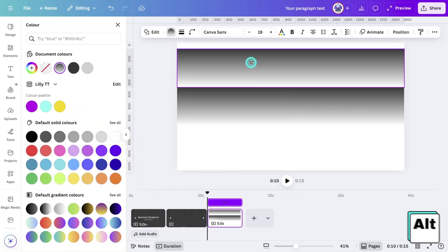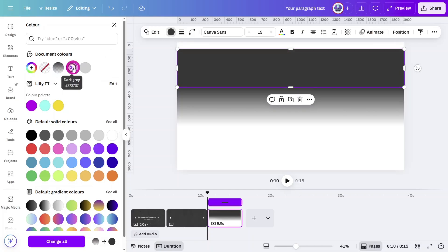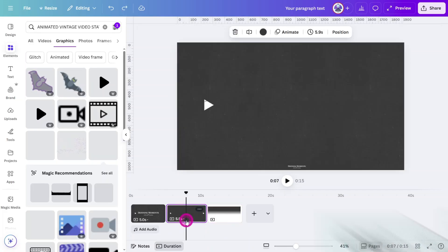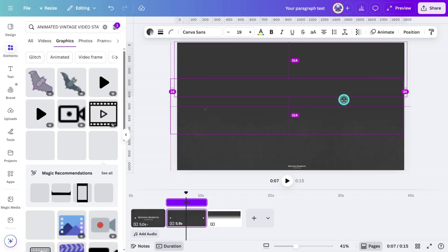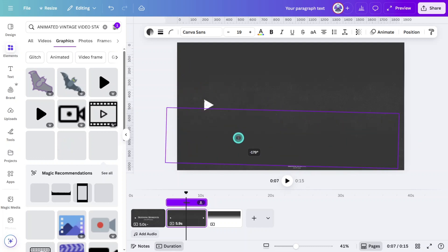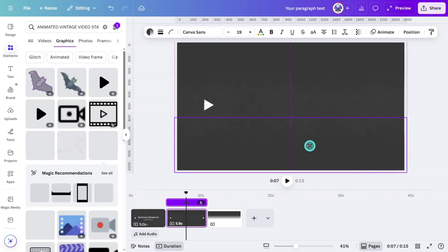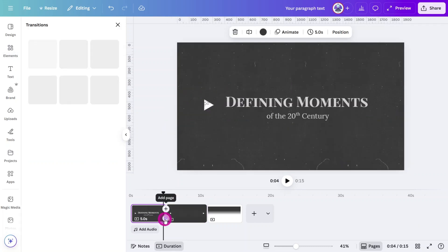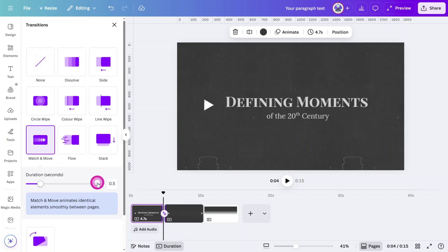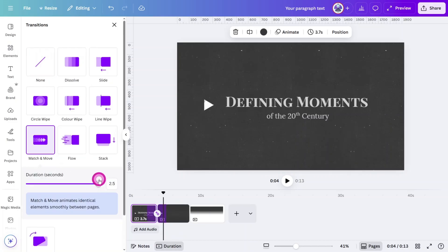Create another rectangle like this one and group both of them together and copy it to page 2. Create a duplicate, rotate it by 180 degrees, and align to the top like so. Place a match and move transition between pages 1 and 2 with a 2.5 second duration.